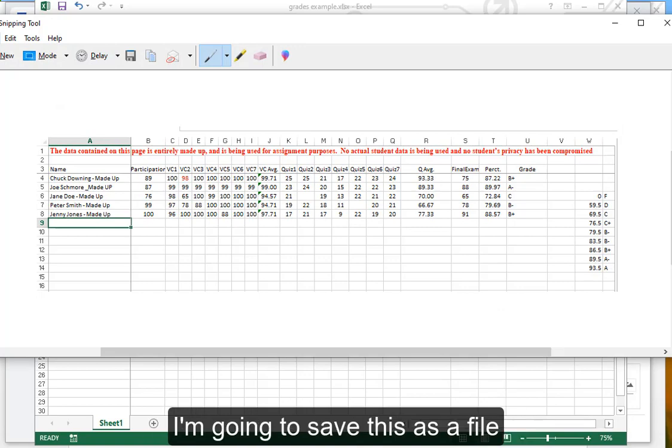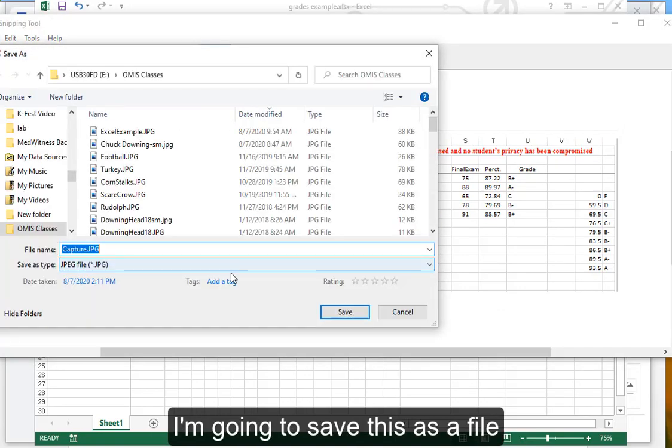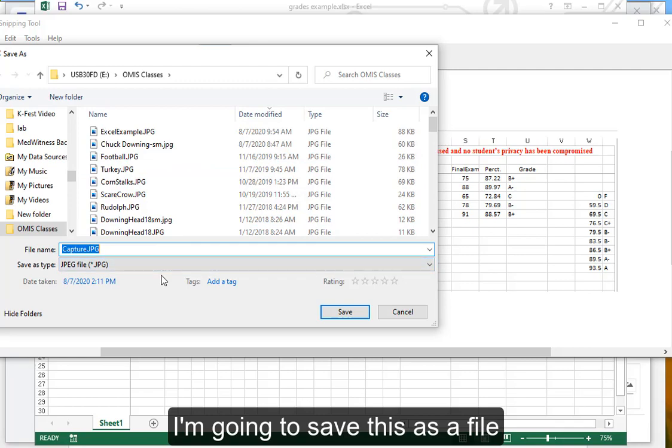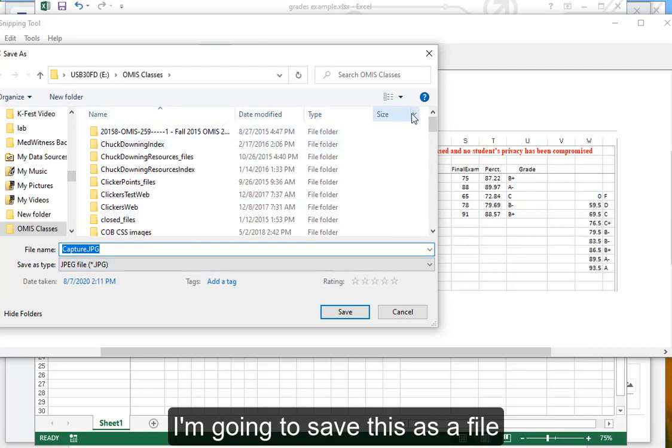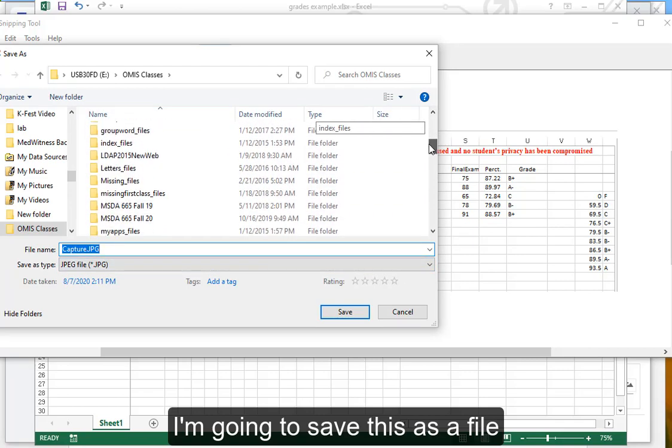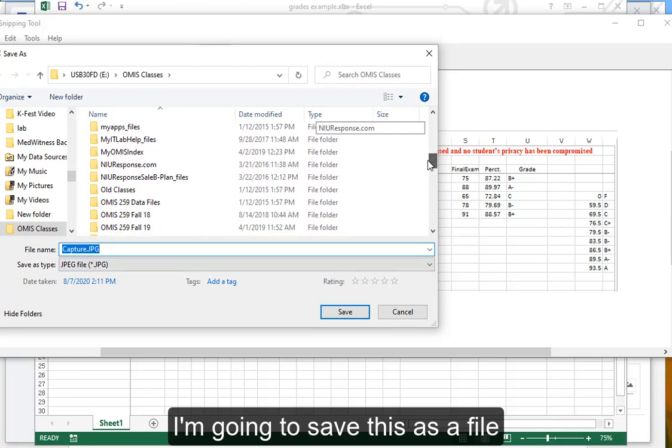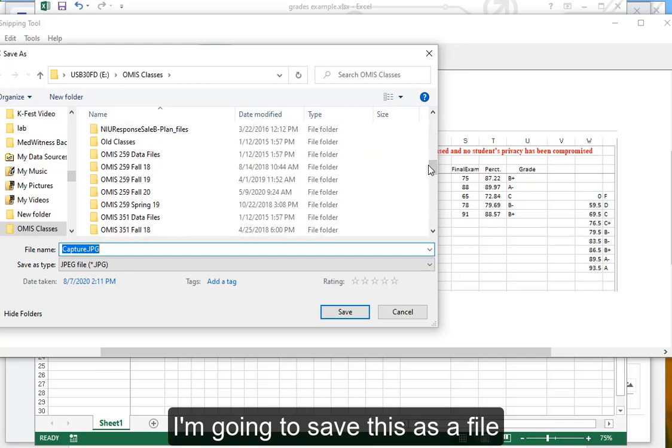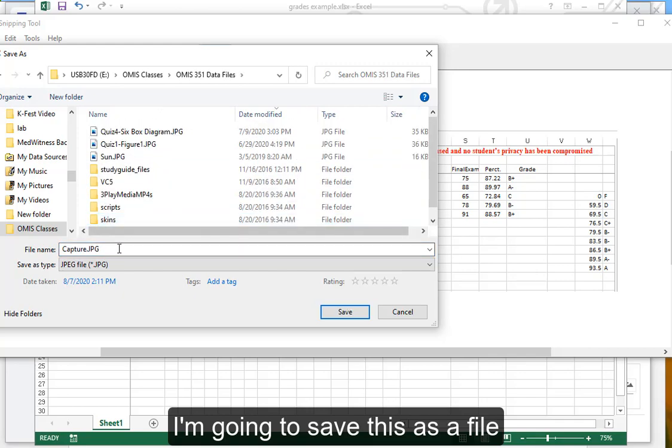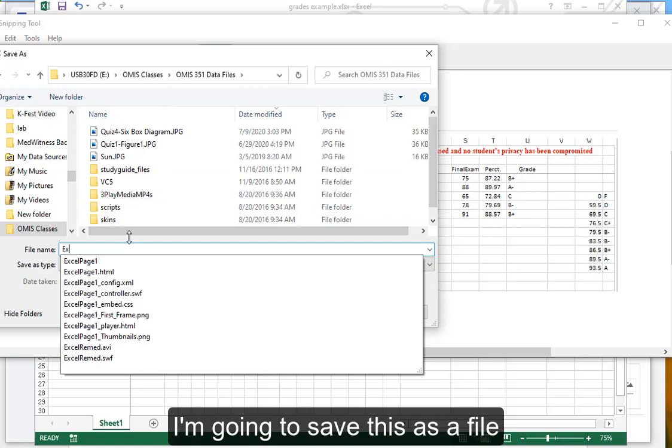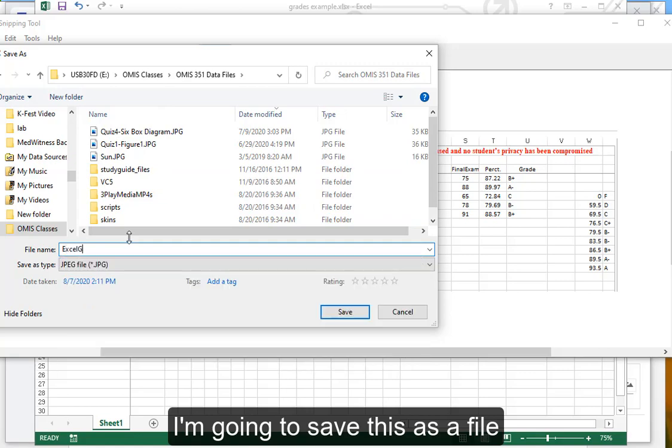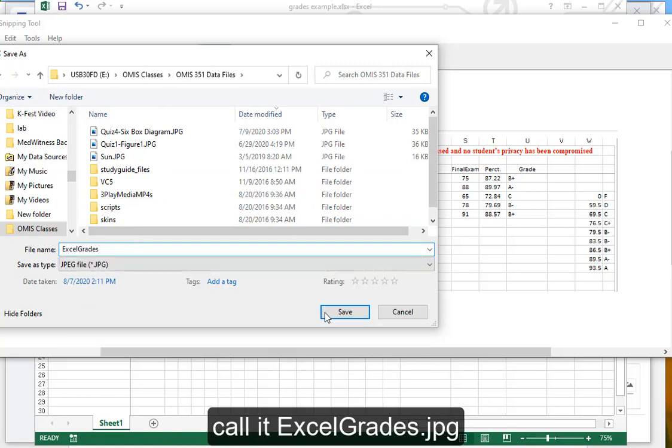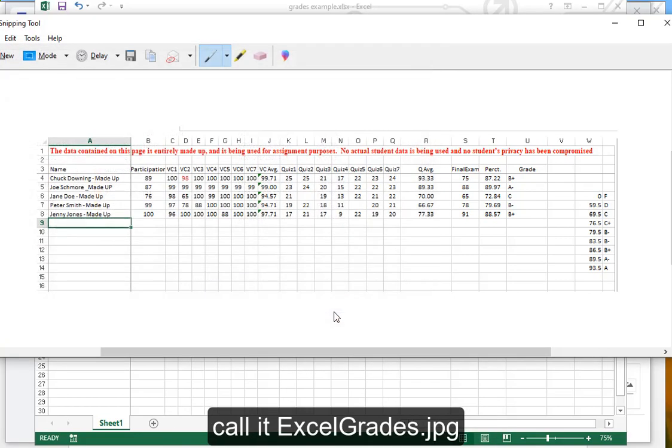I'm going to save this as a file. Call it Excel Grades.